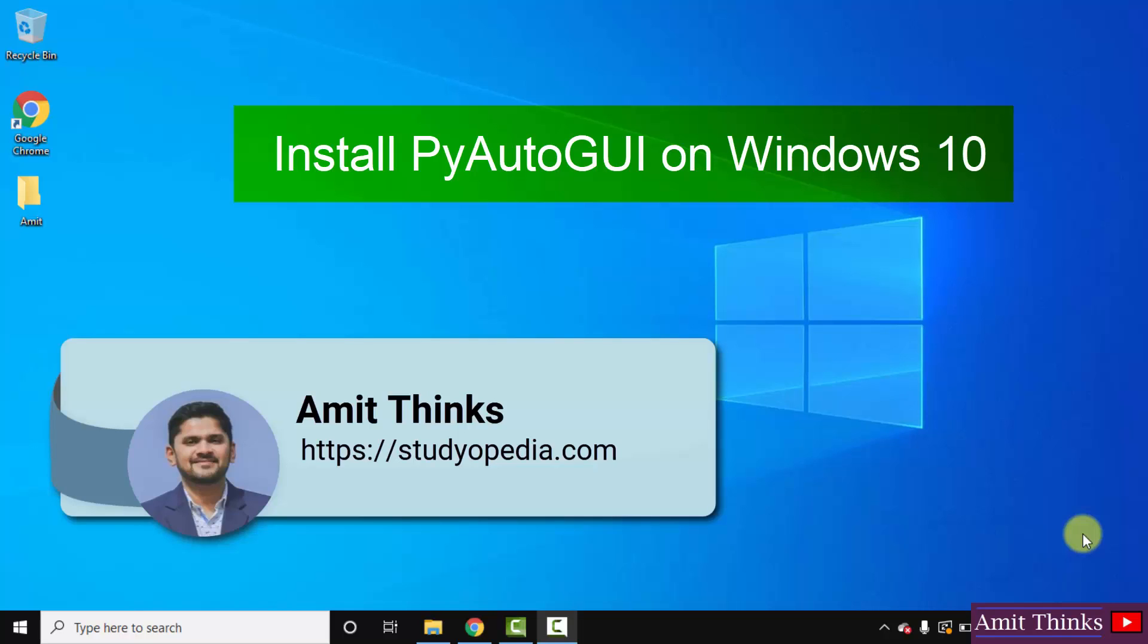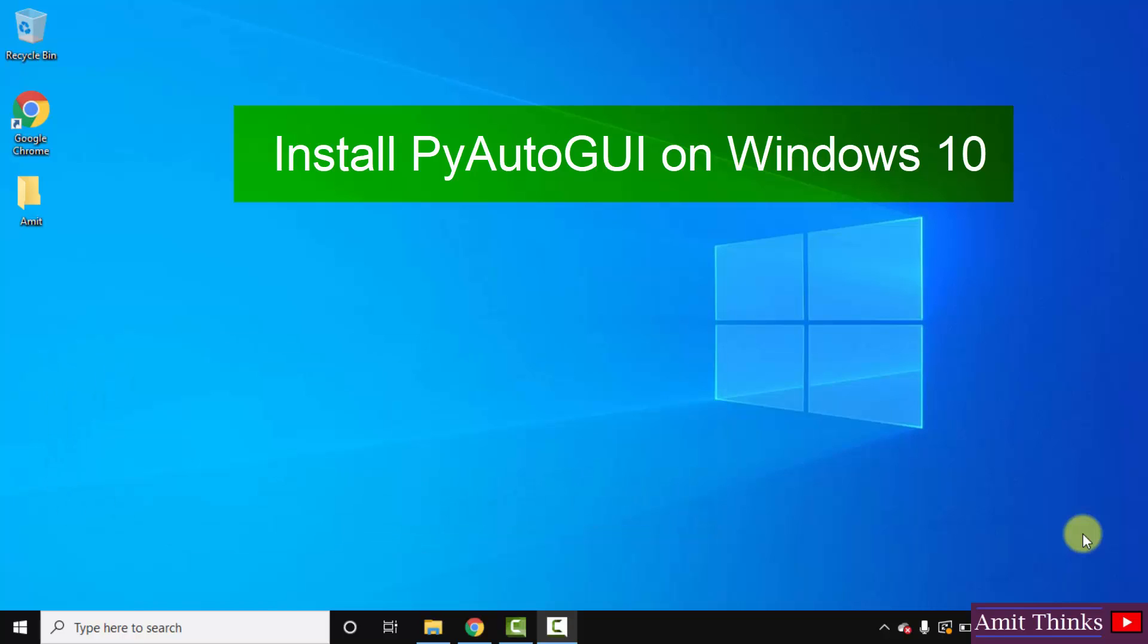Hello guys, welcome to AmitThinks. In this video, we will see how we can easily download and install the PyAutoGUI library on Python Windows 10.